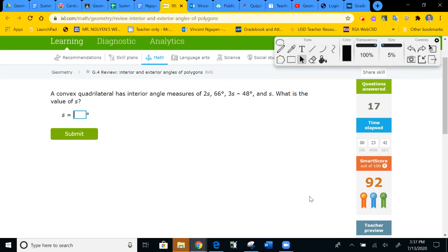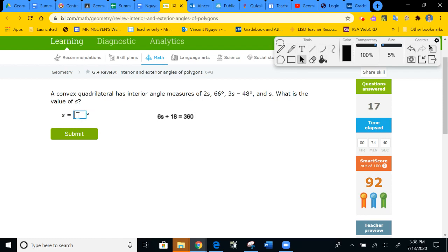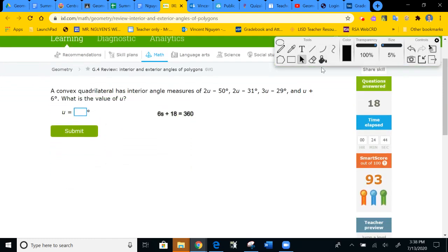A convex quadrilateral has four sides, so the total interior is 360. Combining like terms: 2S + 3S + 1S = 6S, and 66 minus 48 equals 18. So the equation is 6S + 18 = 360. Subtracting 18 and dividing by 6 gives S = 57.